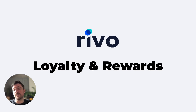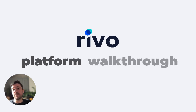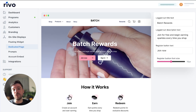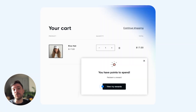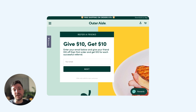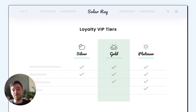Hey everyone, it's Lawrence here with Revo. In this video, I'm going to give a top-level walkthrough of Revo Loyalty and Rewards. We're going to take a look at the three programs that are included in this app: the Points Program, Referrals, and VIP Program.